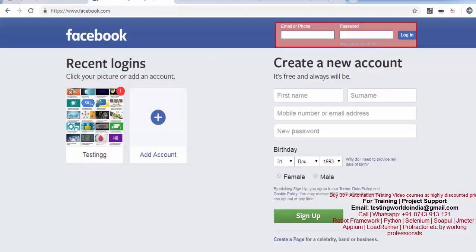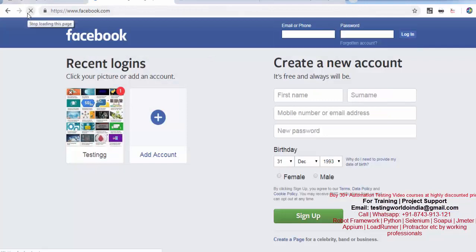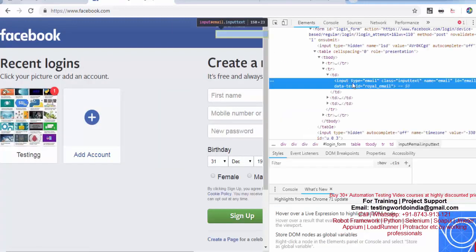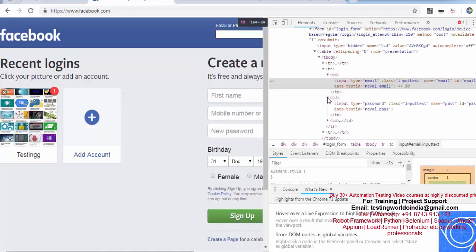I'm on the Facebook page — let me just refresh it. I'm taking an example where I'm able to locate the username text box, but the password text box I'm not able to locate directly. So I'll try to locate the password through the username.